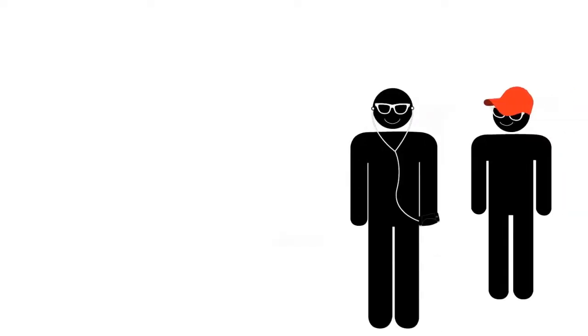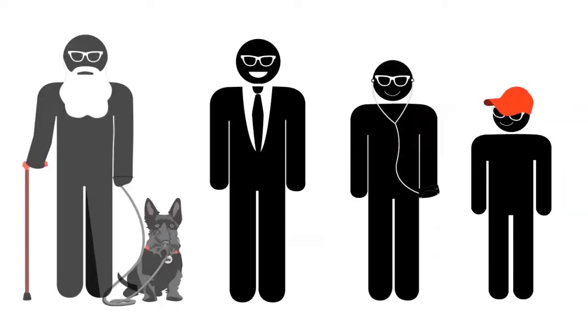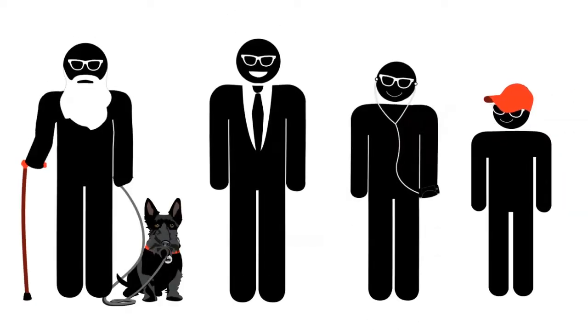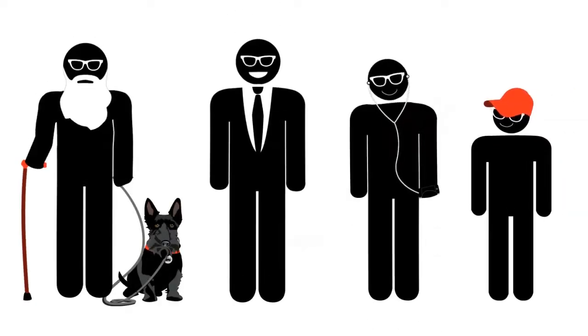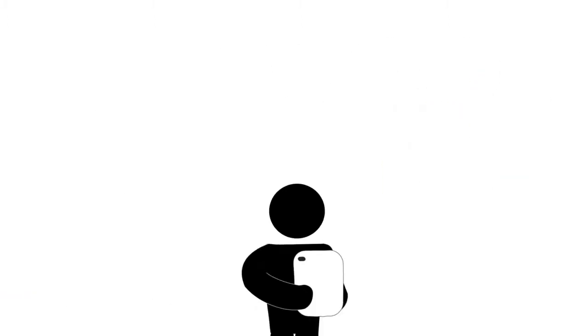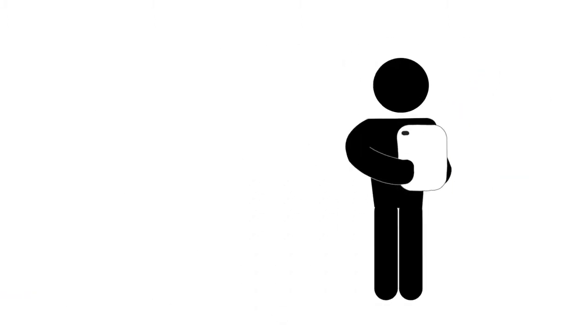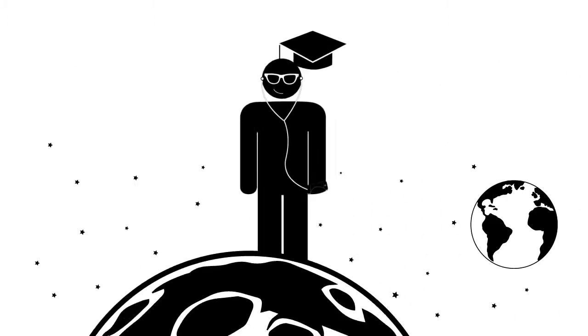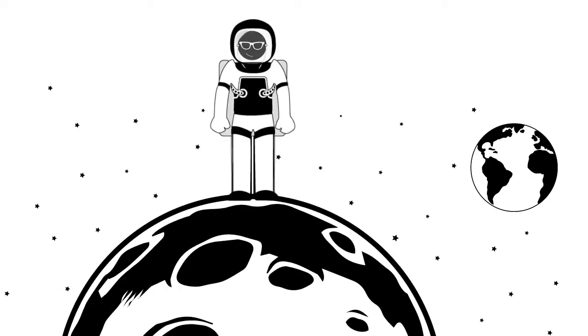Whether we realize it or not, everyone has a personal brand regardless of age. What children post as young adults could impact their ability to get into a college or land their dream job.